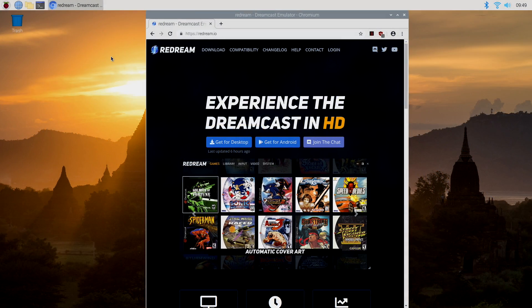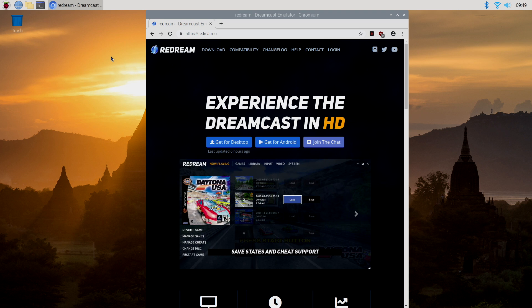What's going on guys? It's ETA Prime back here again. Today I'm going to show you how to get ReDream up and running on your Raspberry Pi 4 running Raspbian.